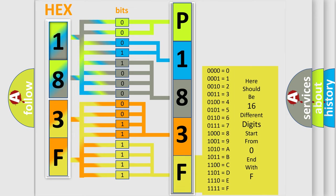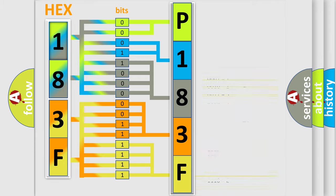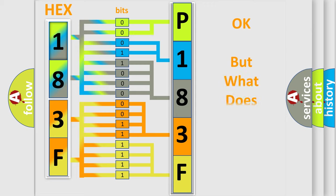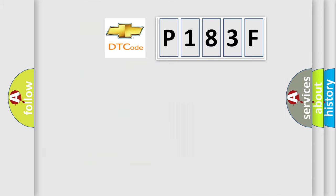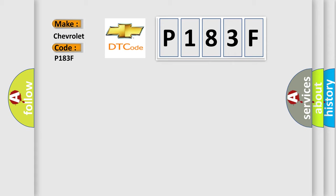We now know in what way the diagnostic tool translates the received information into a more comprehensible format. The number itself does not make sense to us if we cannot assign information about what it actually expresses. So, what does the diagnostic trouble code P183F interpret specifically for Chevrolet car manufacturers?